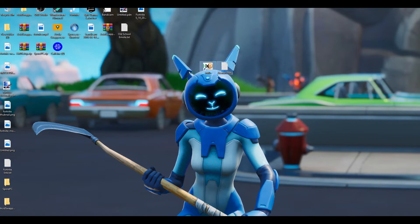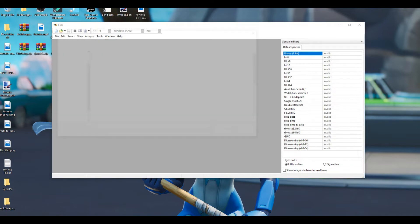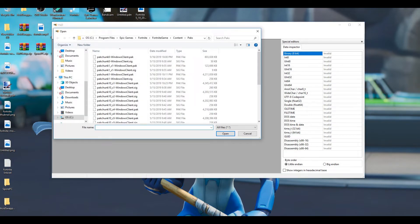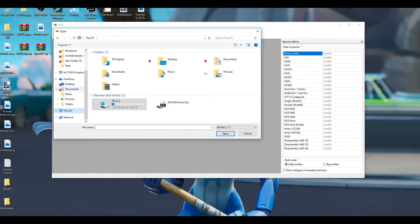After you've downloaded them, you're going to open up HxD. Then you're going to go to File, click on Open. Now I've already got this set, but you guys are going to be in Quick Access. You need to go down to This PC.